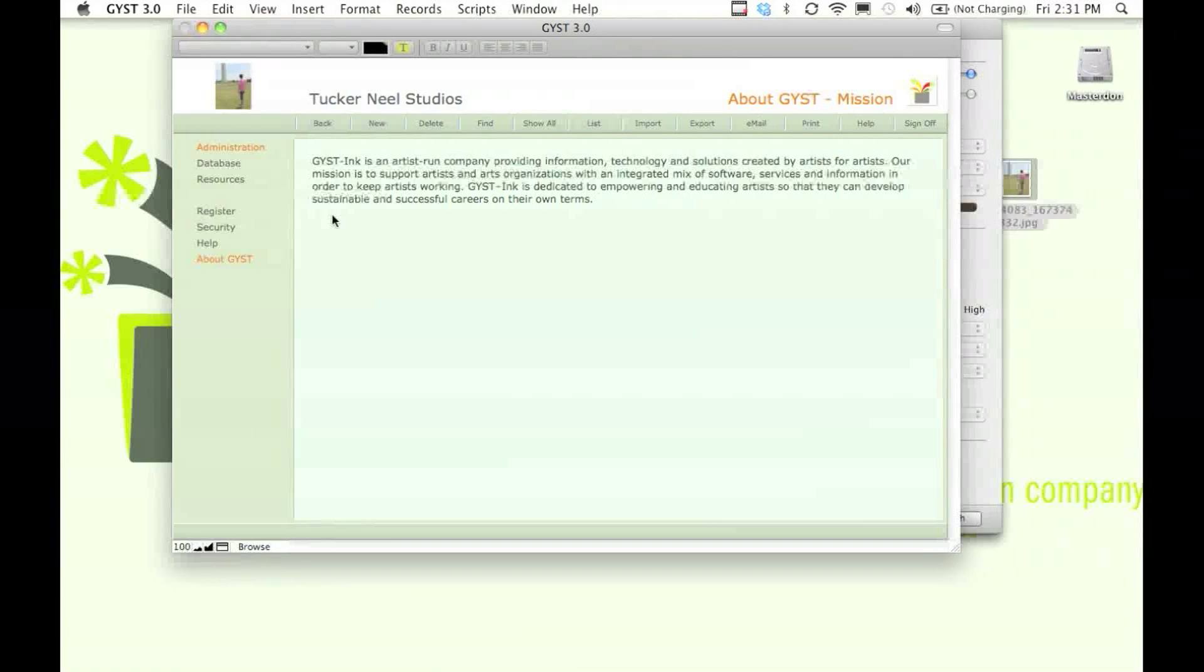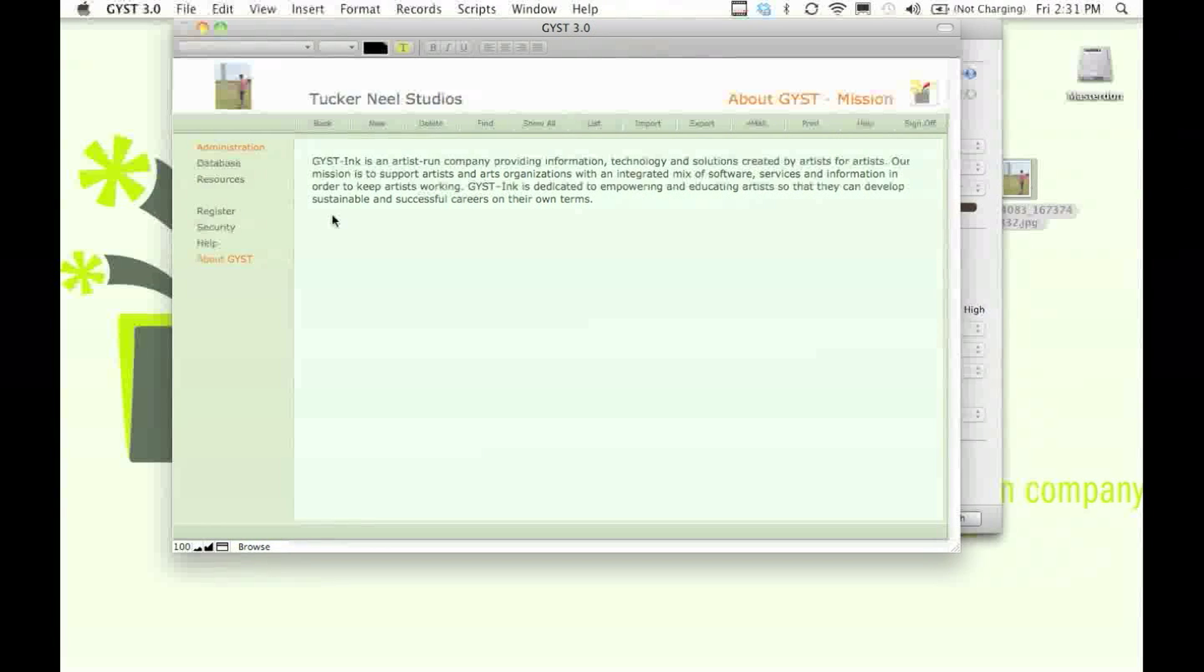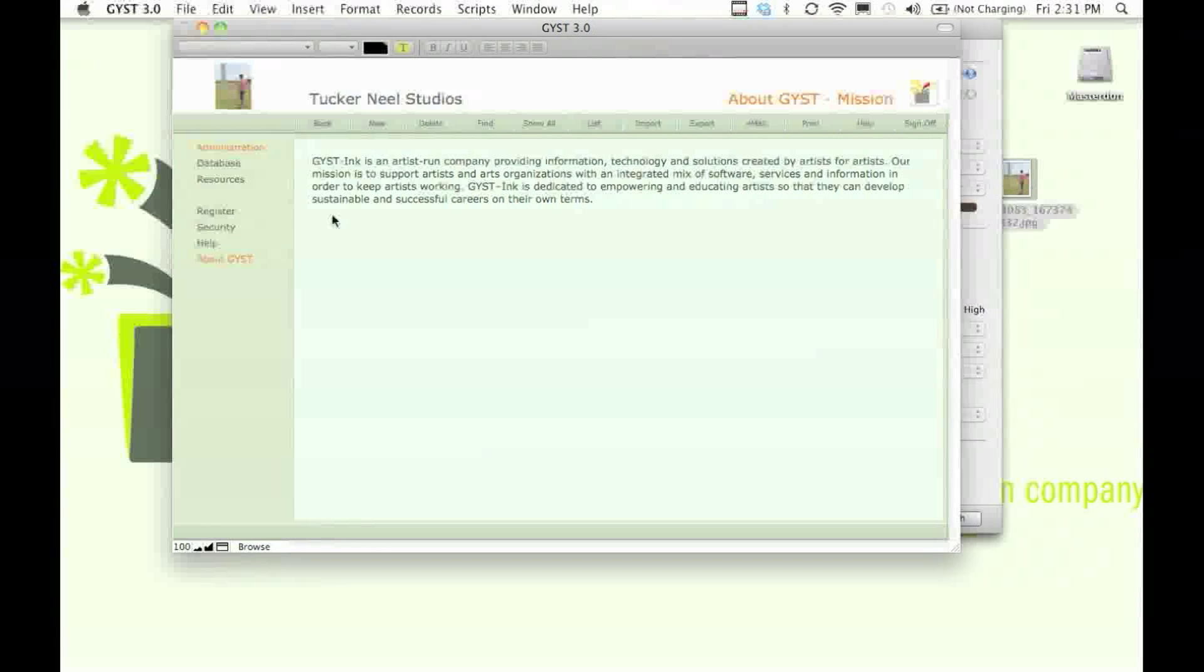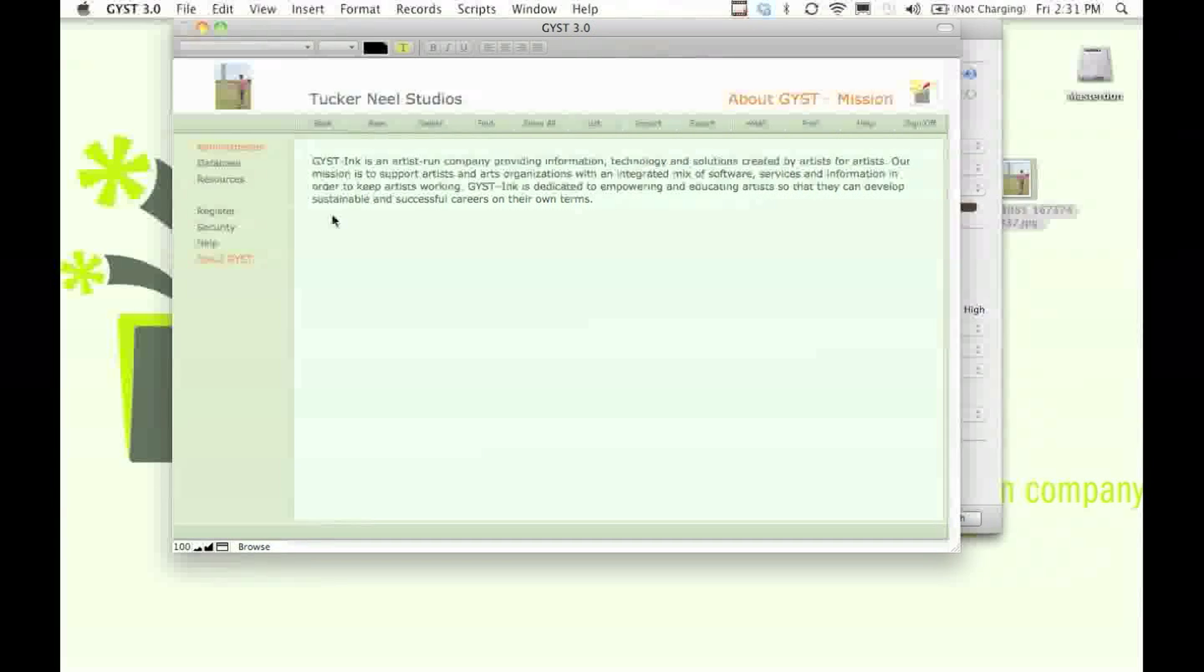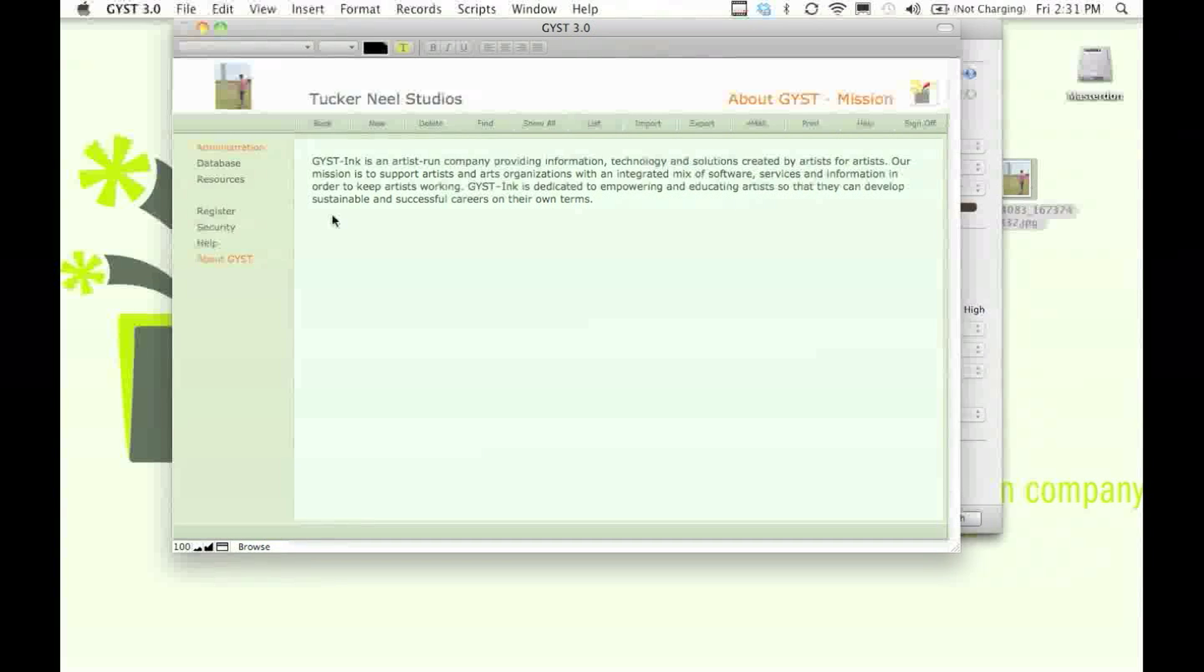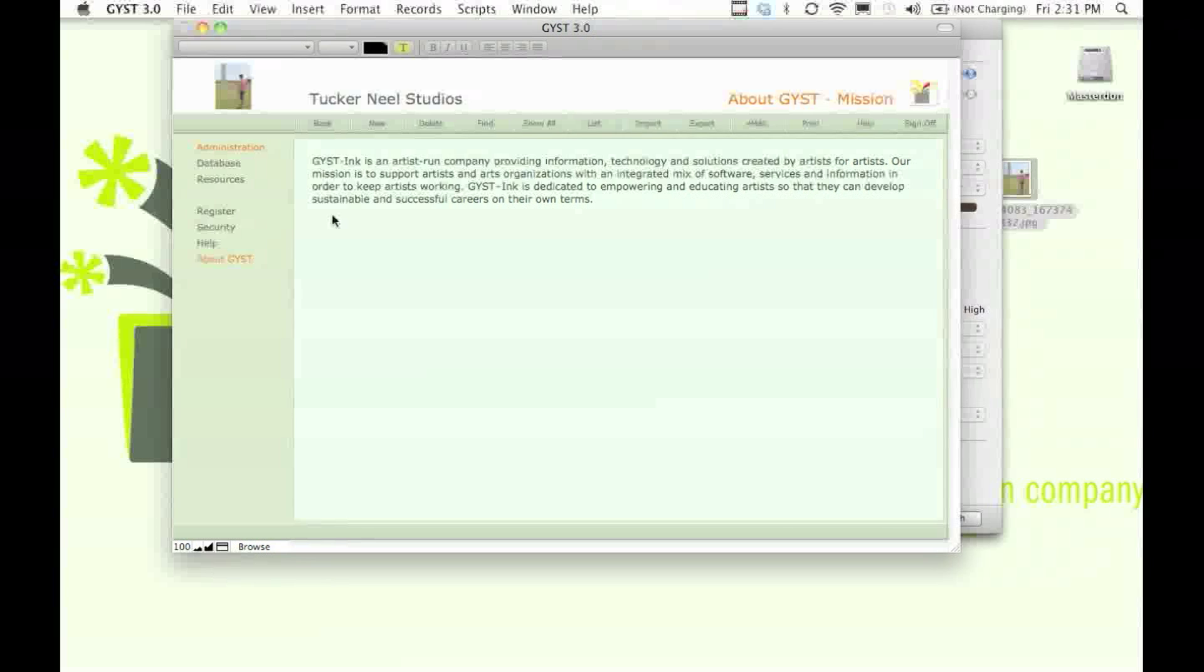Keep in mind that GIST Inc. is an artist-run company. Everyone who works for us is an artist. We're here to serve the needs of artists. We put artists as our first priority.